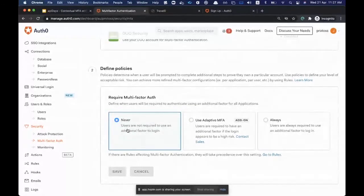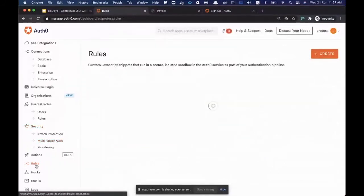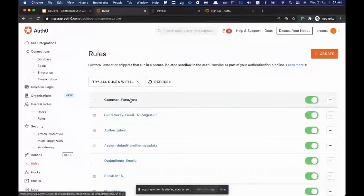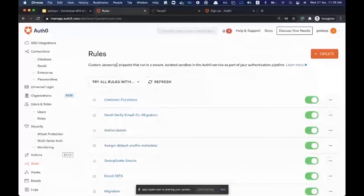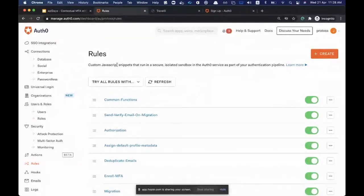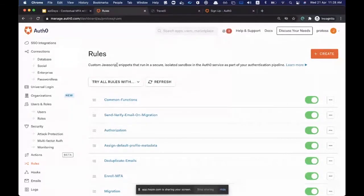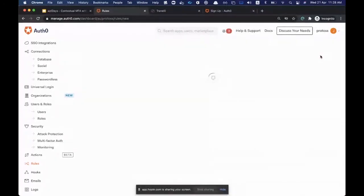Once we've selected the MFA factors, we need to decide when to trigger MFA. Options include never, using Auth0's internal risk engine (which detects high-risk logins via a confidence score), or always — though always is a high-friction flow. What we're going to do instead is decide when to trigger MFA using what we call Auth0 Rules. Auth0 is an extensible platform, and Rules are probably my favorite extensibility feature. Rules are custom JavaScript snippets that execute as part of your authentication pipeline, allowing you to customize your entire authentication and authorization flow — things like customizing access tokens, attribute-based authorization, or contextual MFA.